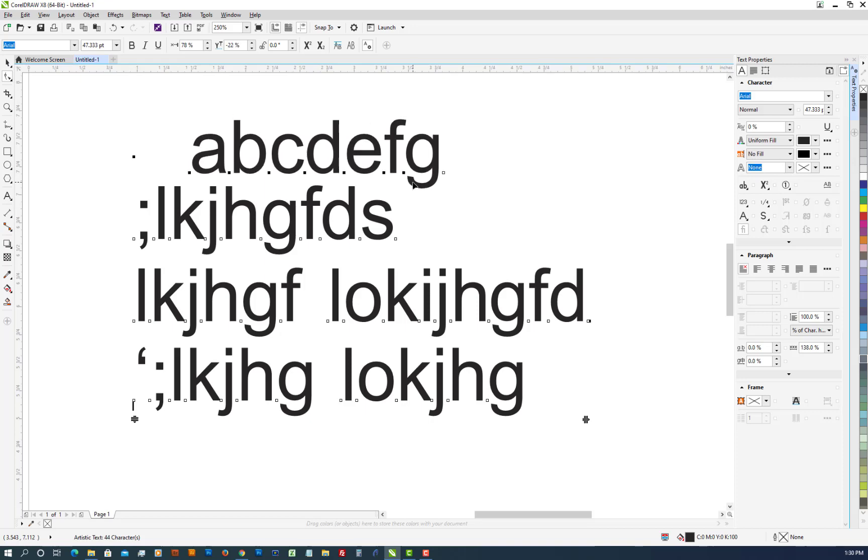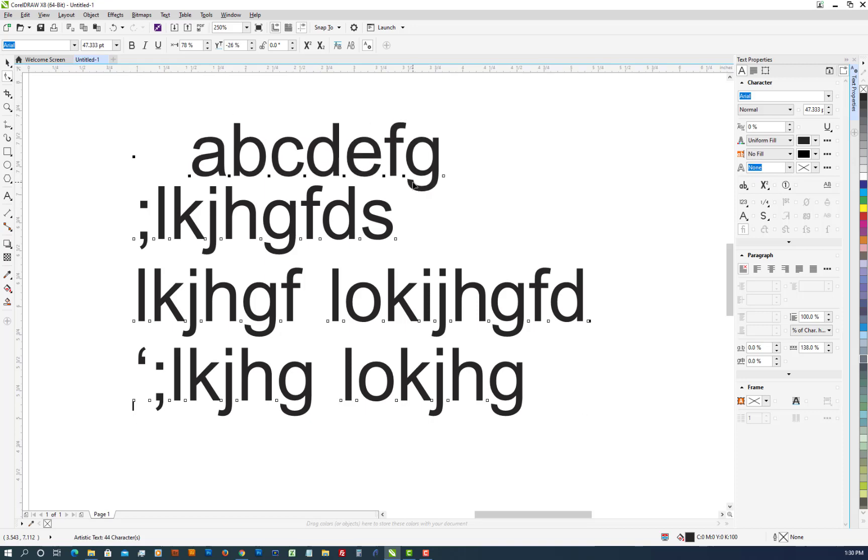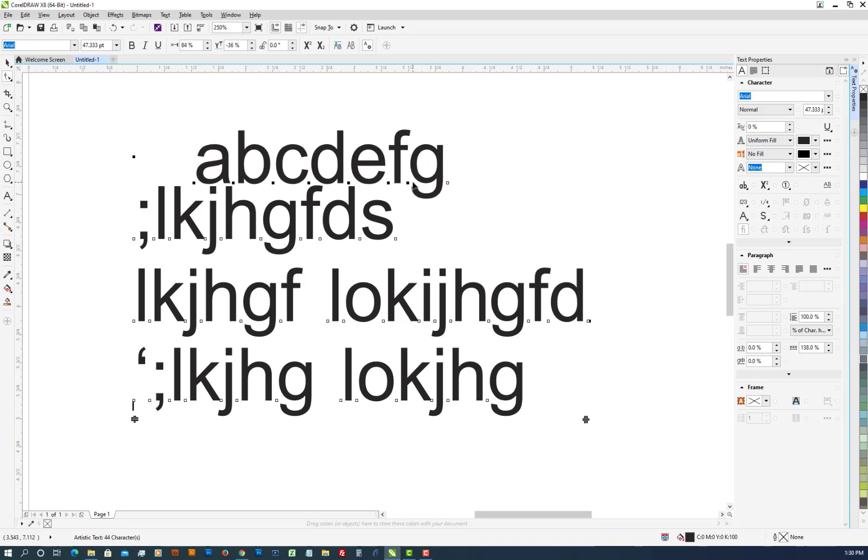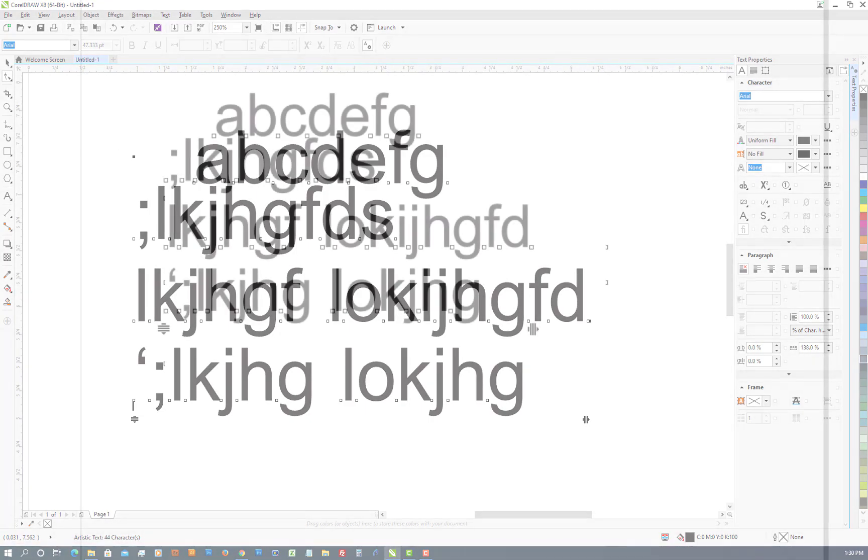So in this way you can really position text exactly where you want it to be. All right, some basics in CorelDRAW. Hope this helps.